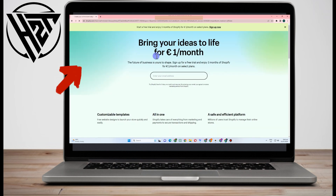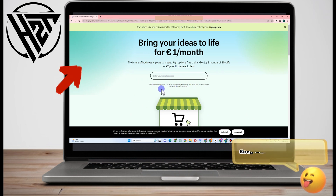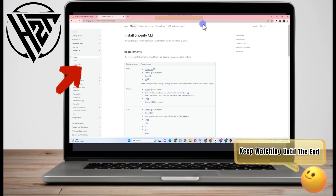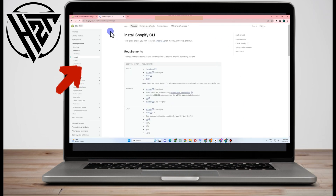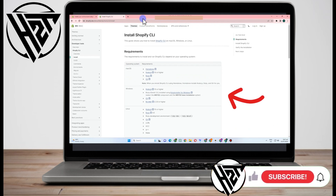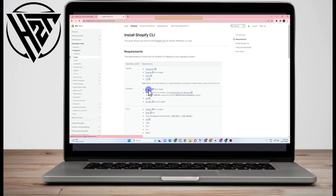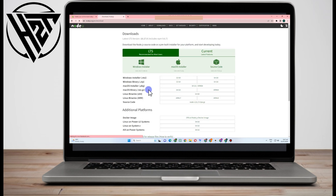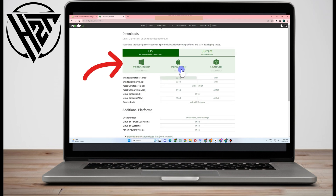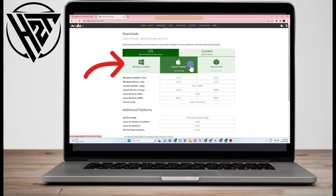Go to the site and follow this — go to install Shopify CLI, scroll down until you see Windows. Under Windows you can see Node.js here. You just have to click Node.js and install it. Right-click or open in a new link tab, and as you can see we have options like Windows.